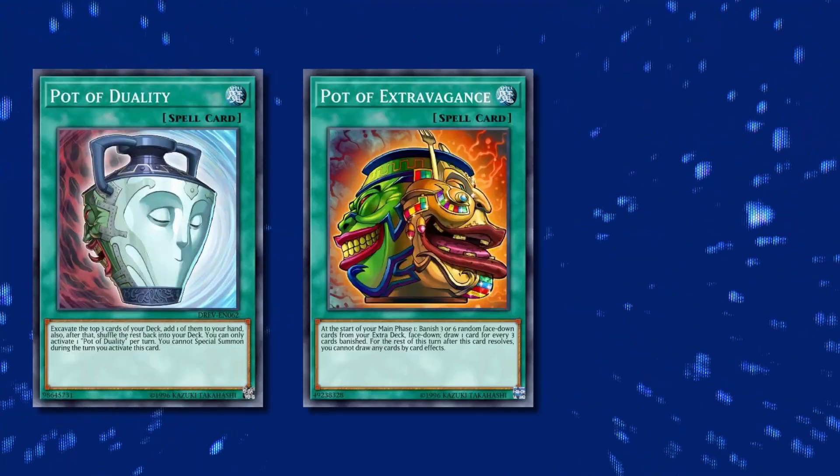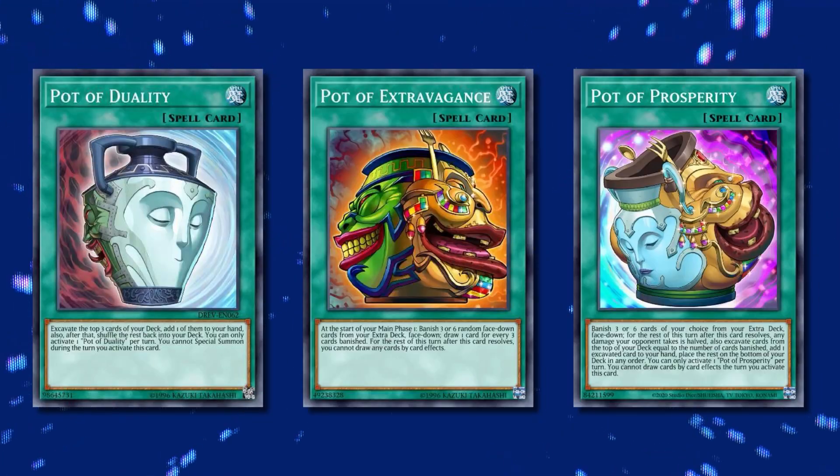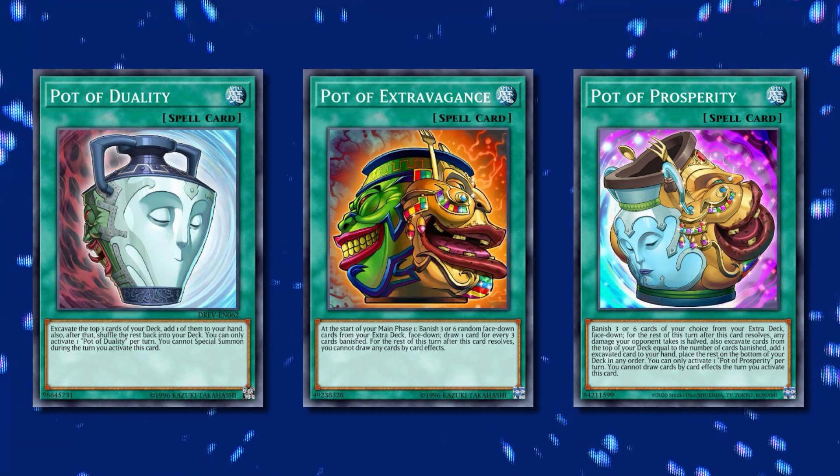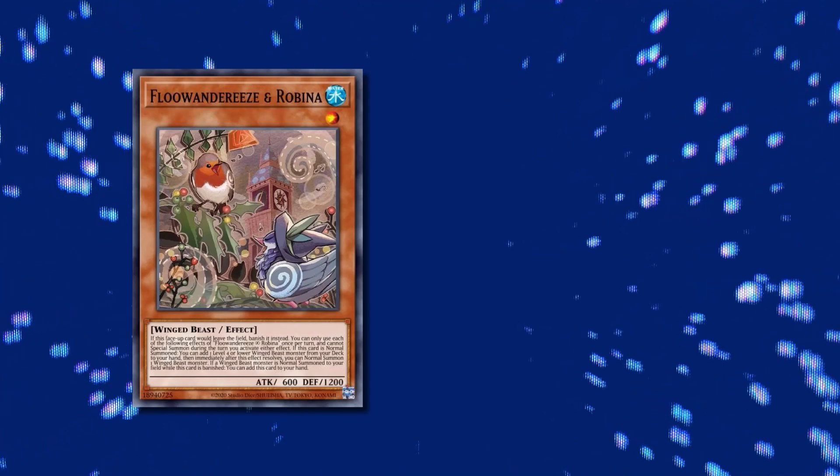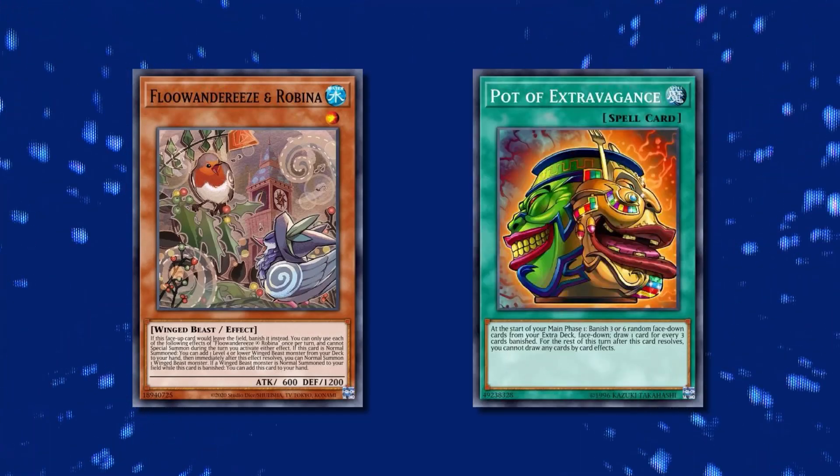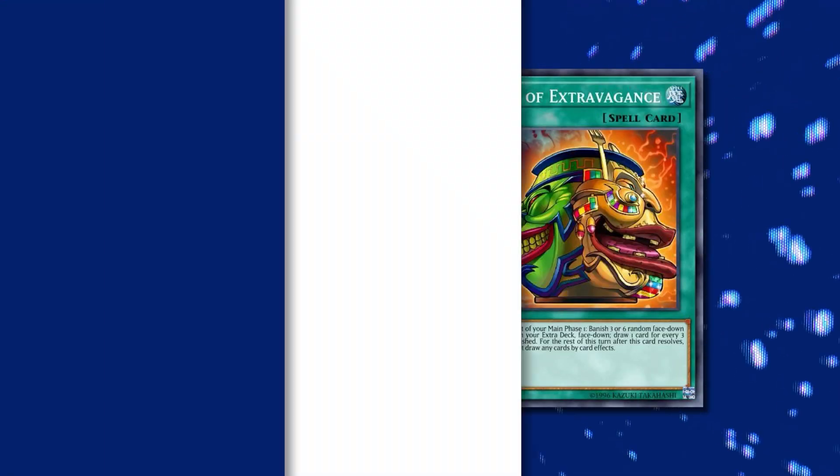Yes, I think it just needed a good pilot and also a good list. I think it's very standard now that you play seven pots, like three Duality, one Extravagance and three Prosperity. I think at least that's what I would run if I just played the birds. You want that dig, you want to dig deeper into the deck. Maybe get the Robina and the Extrav. Even though the extra deck isn't nice, you don't necessarily need it.